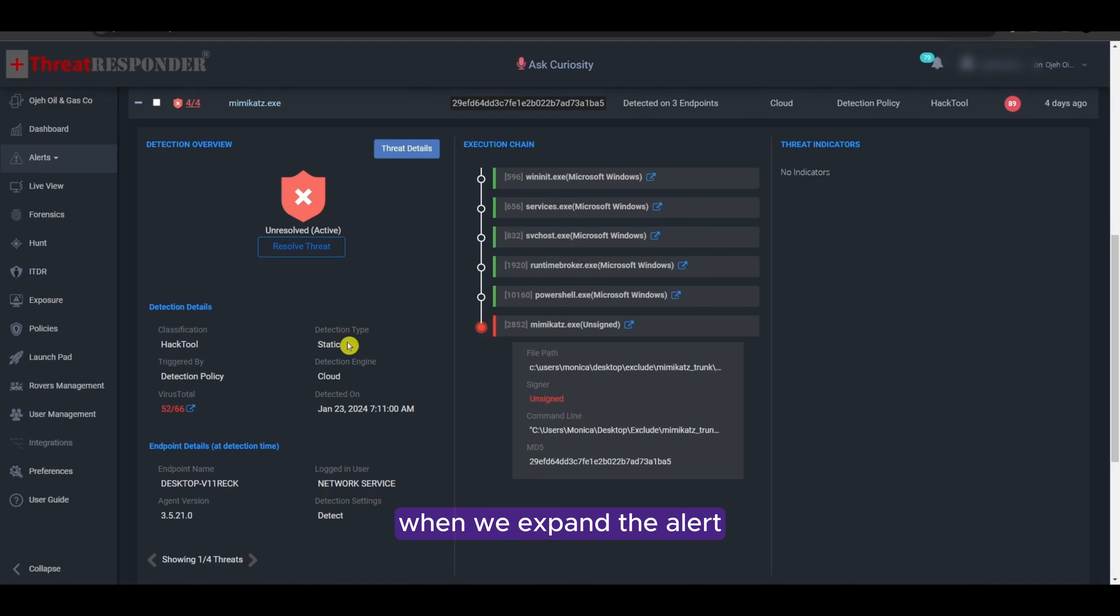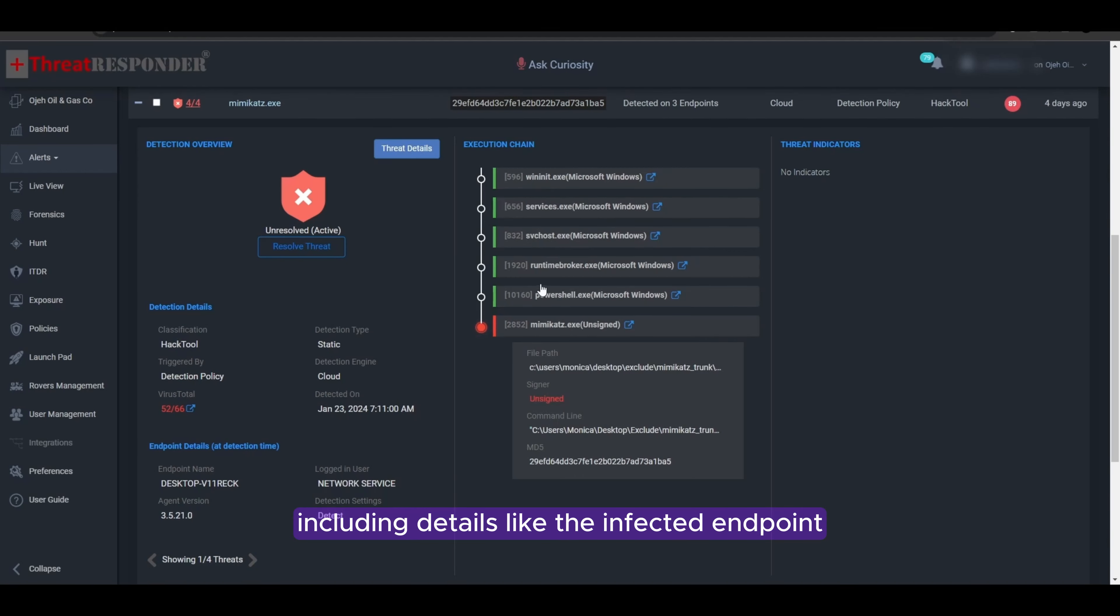When we expand the alert, we get a brief overview of the detected Mimikatz threat including details like the infected endpoint, execution chain, and more.